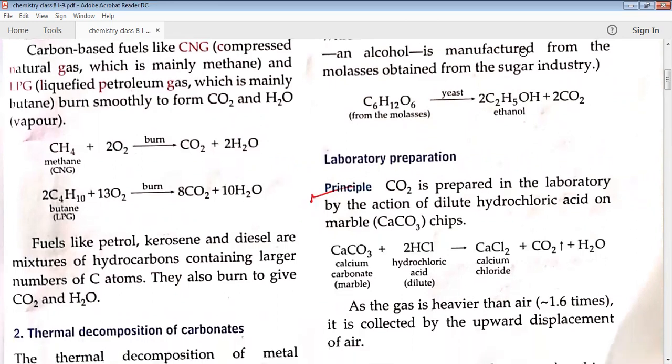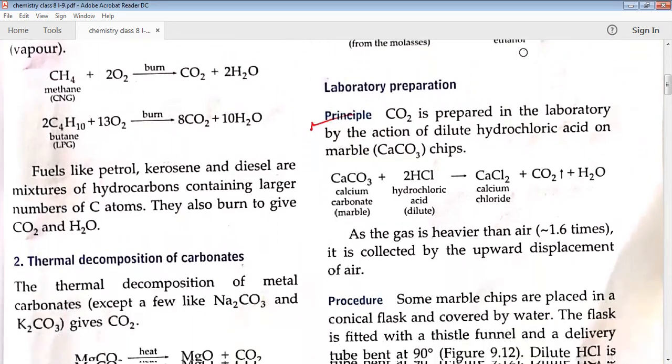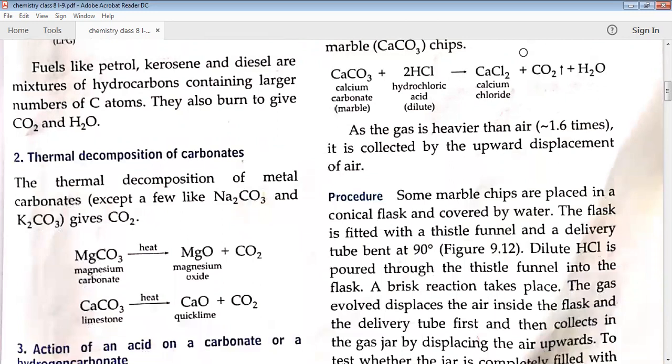The next method of preparation of carbon dioxide is thermal decomposition of carbonates. Thermal means heat and decomposition means when larger molecules break down into simpler ones — one reactant but two products. Thermal decomposition of carbonates like magnesium carbonate and calcium carbonate: when heated, they give magnesium oxide + CO2, and calcium oxide + CO2 respectively.